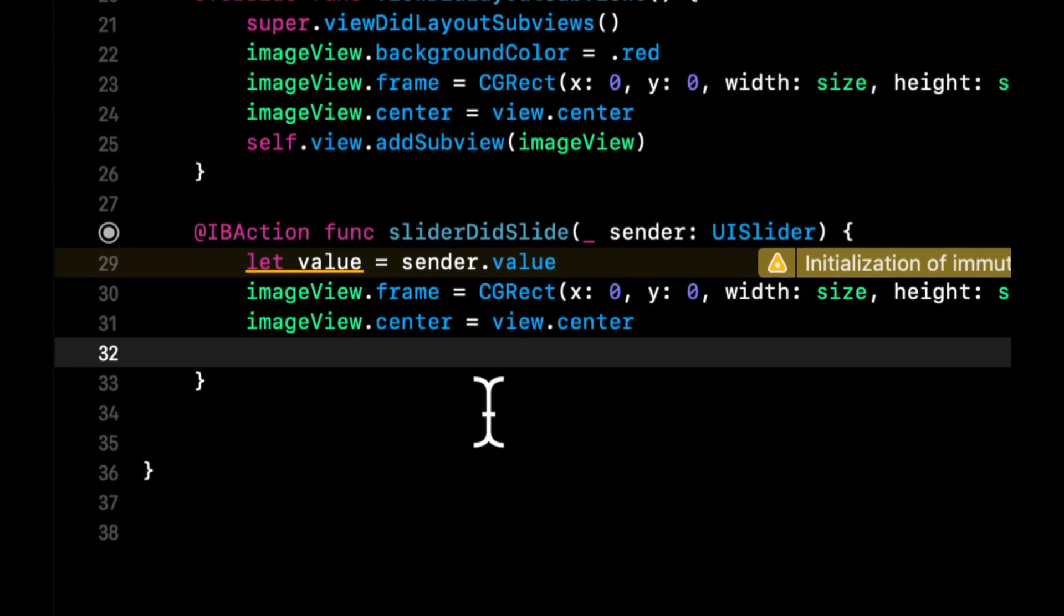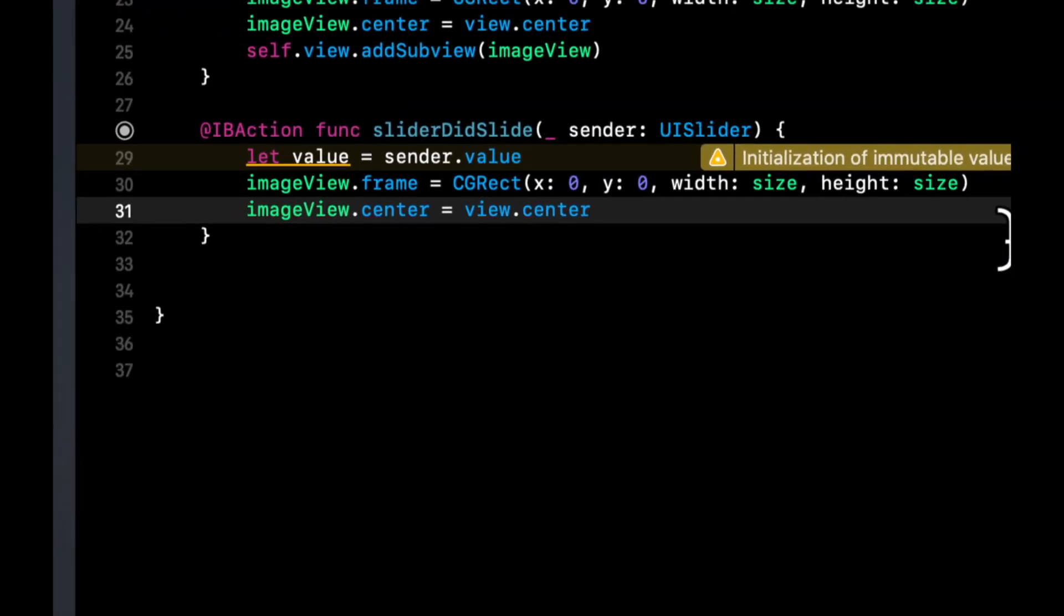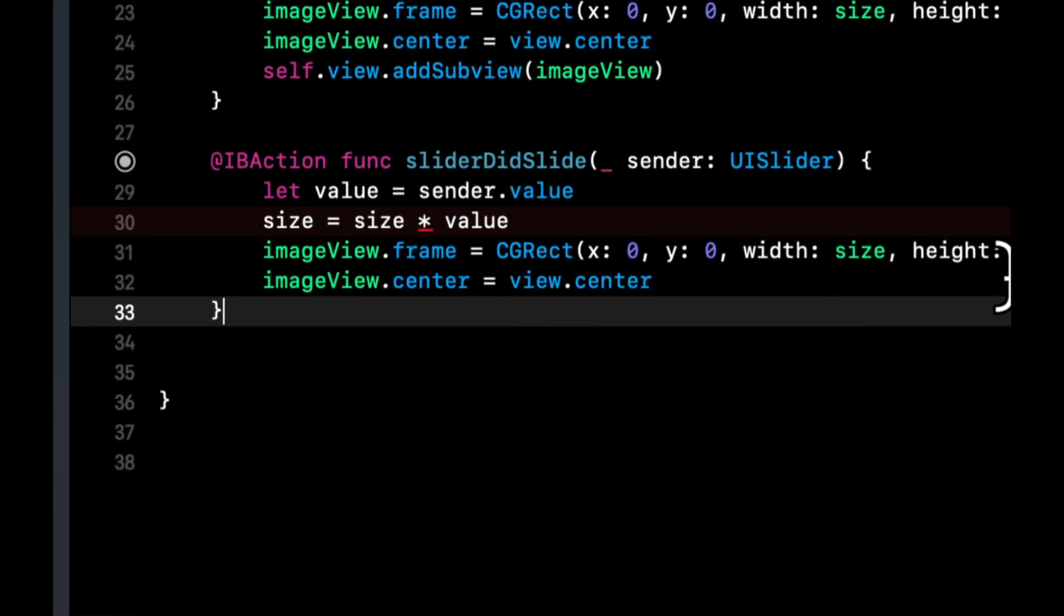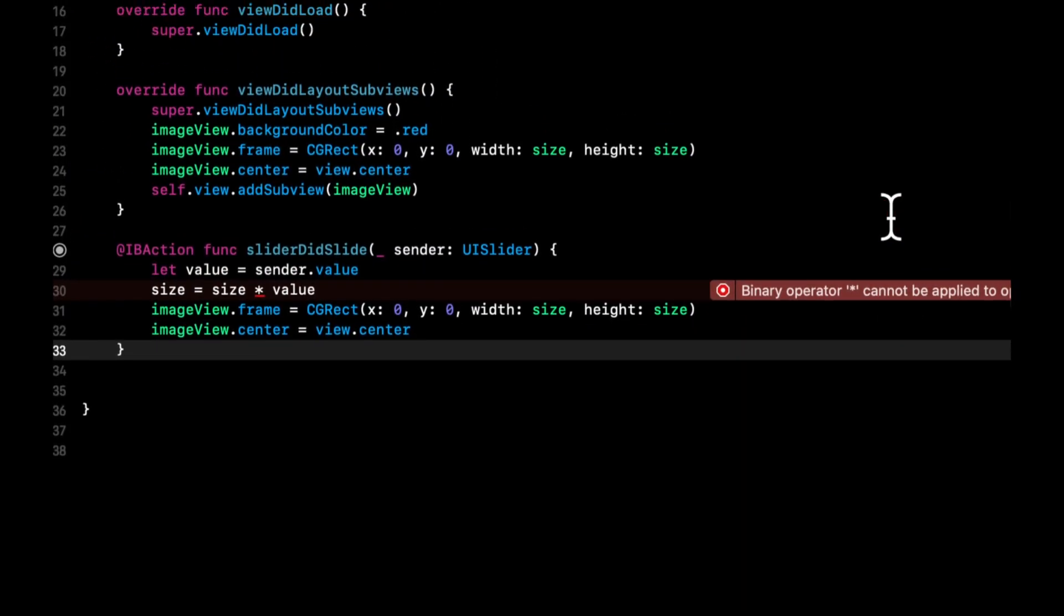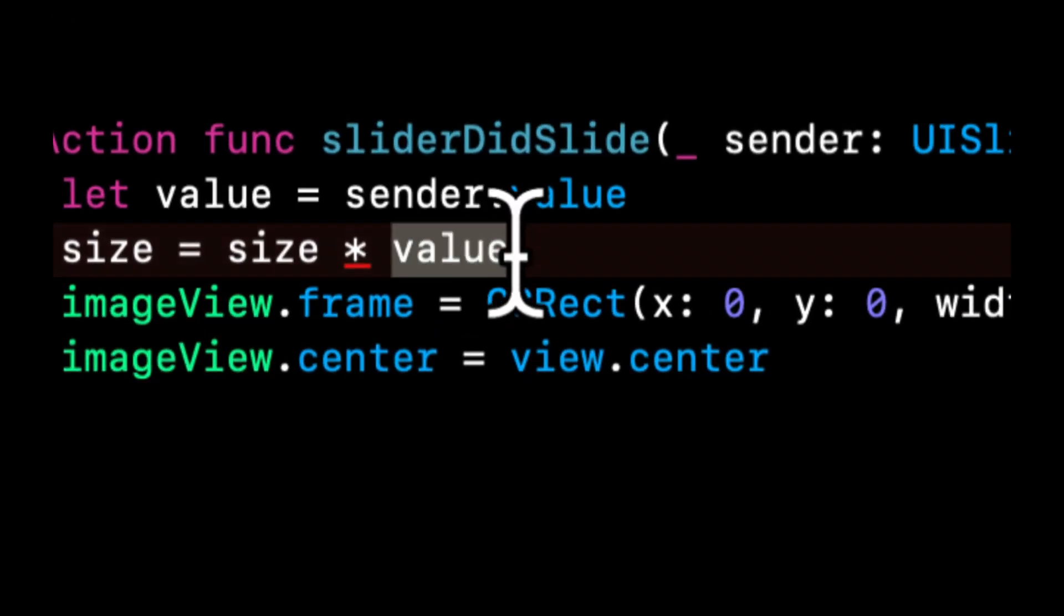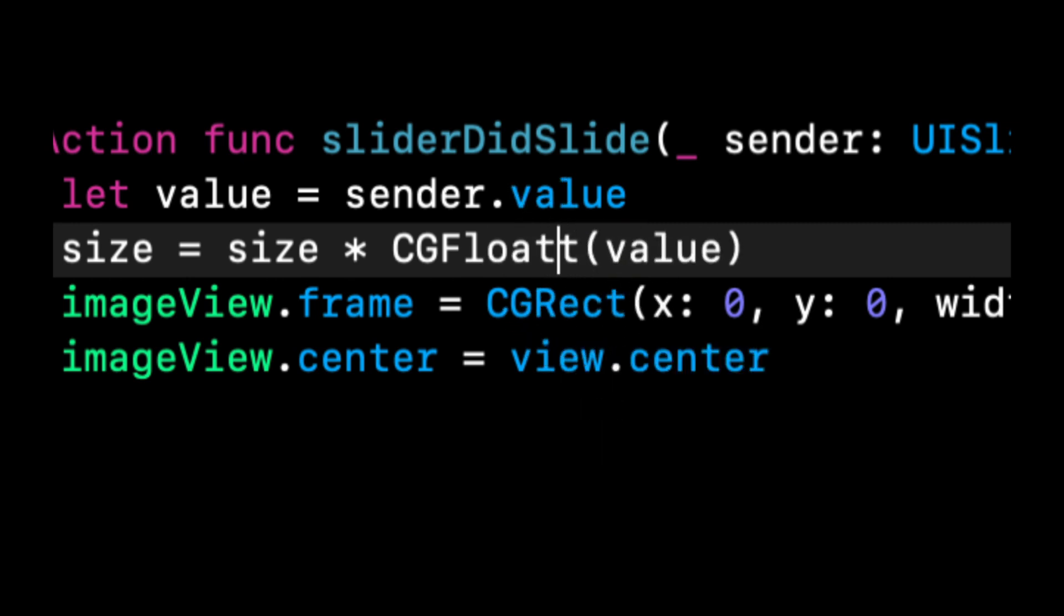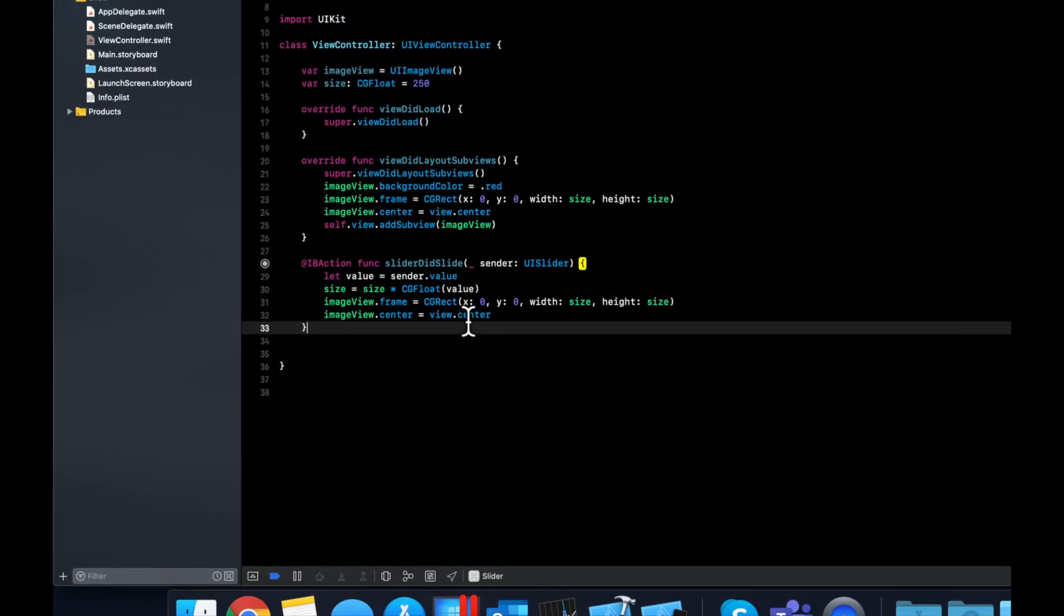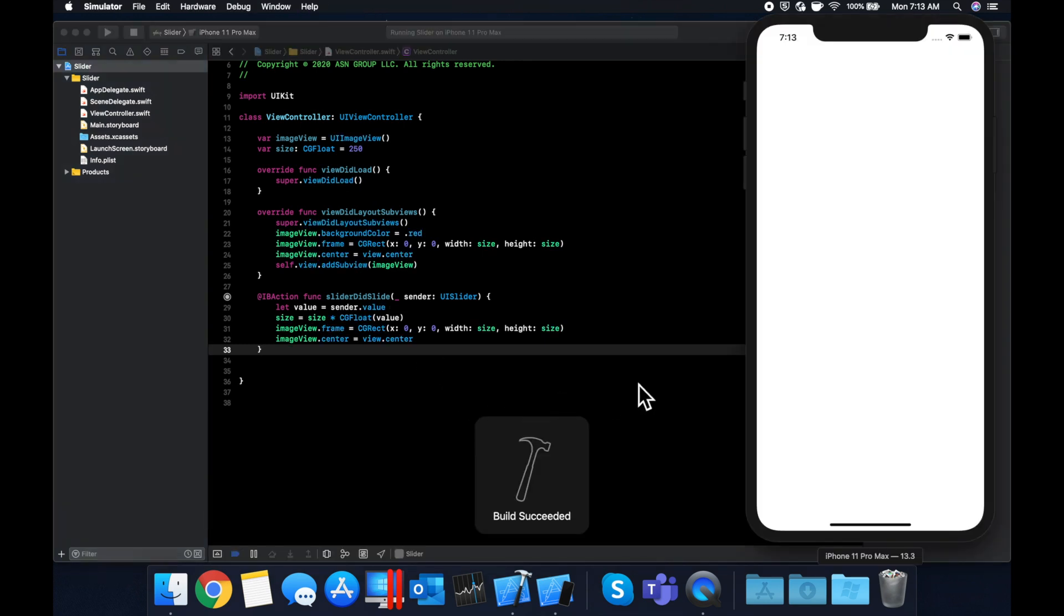Now what we want to do in this function is we want to adjust both the frame and the center. So the frame is going to be this same set of properties, but we're going to update the size right before this. And the size is going to be the size times value. And this might give us an error because these are one is a CG float and the other one is a float. So we do get an error here. So the size property that we added up here is a CG float. And this value is just a float, not a core graphics float. So we can wrap this in a CG float and your error should go away. Once you spell float correctly, get rid of that extra T. So now if you command B, you should see that your app is building. So let's command R and see what we get.